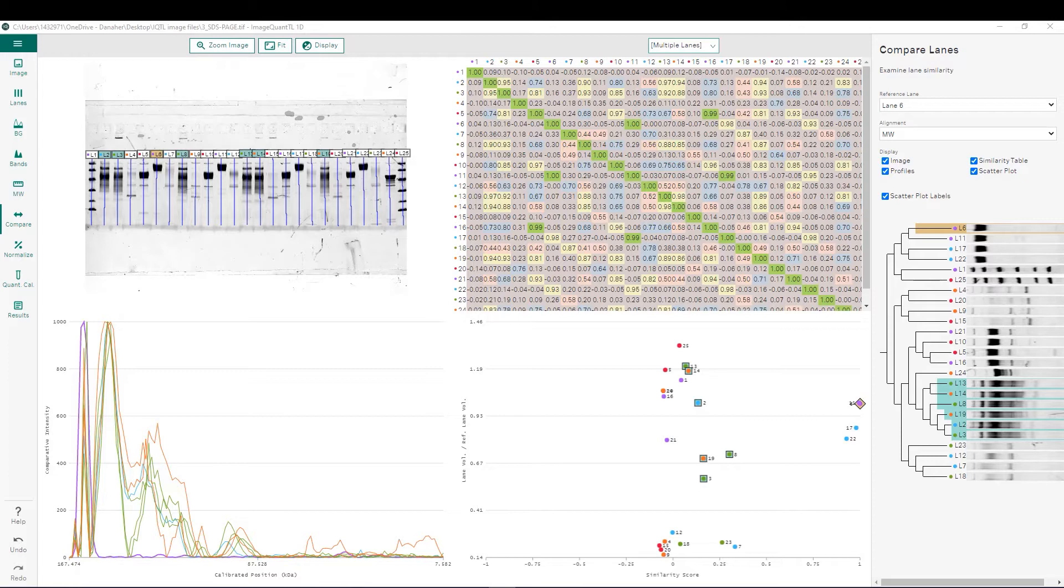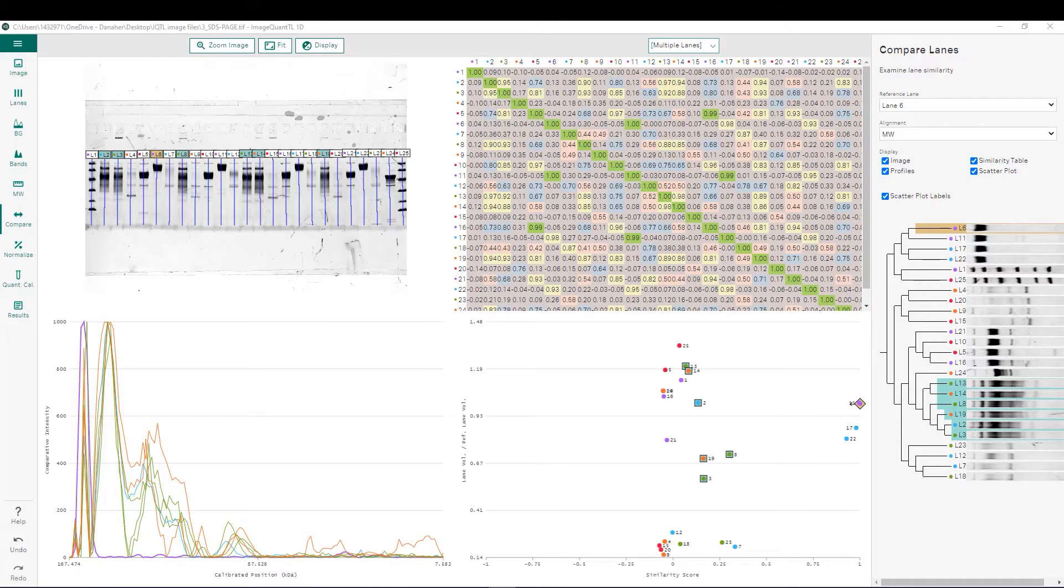Lane comparison is most commonly used for these different types of samples. Complex samples such as cell lysates where visual comparison by eye can be difficult. Samples measuring a band shift such as mobility shift or DNA fragment analysis. Or finally, protein purification analysis such as comparing collected fractions from a chromatography system.